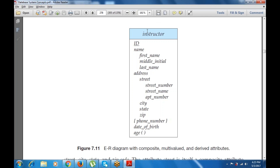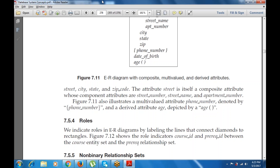The instructor entity diagram shows: ID; name with components first name, middle name, and last name; and address with component street (which itself includes street number, street name, and apartment name), then city, state, and zip. Further attributes include phone number, date of birth, and age. This incorporates composite, multi-value, and derived attributes. The attribute street is itself a composite attribute whose component attributes are street number, street name, and apartment name.